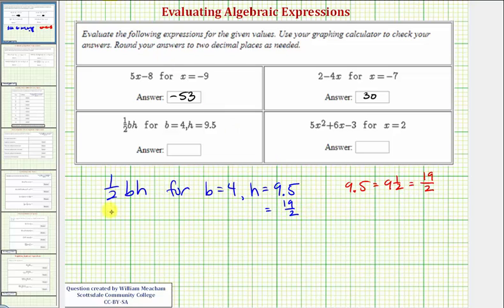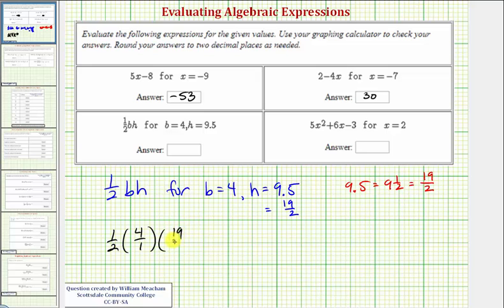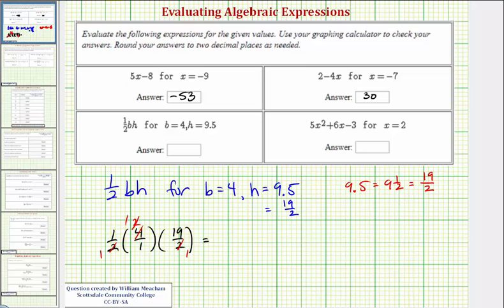So now performing the substitution, we'd have one-half times b, which is four. Because we have a fraction here, let's write four as four over one, times h, which we'll write as 19-halves. Before we multiply, we'll simplify. Notice two and four share a common factor of two, and we also have a common factor of two in the denominators. So simplifying, we're just left with one times one times 19, which is 19, all over one times one times one, which is one. So this simplifies nicely to 19.